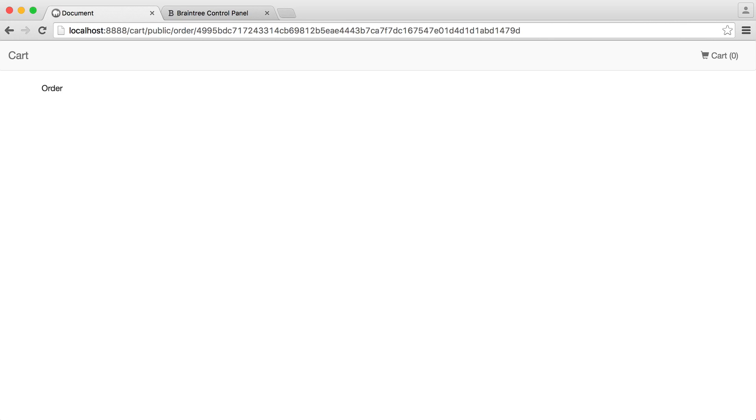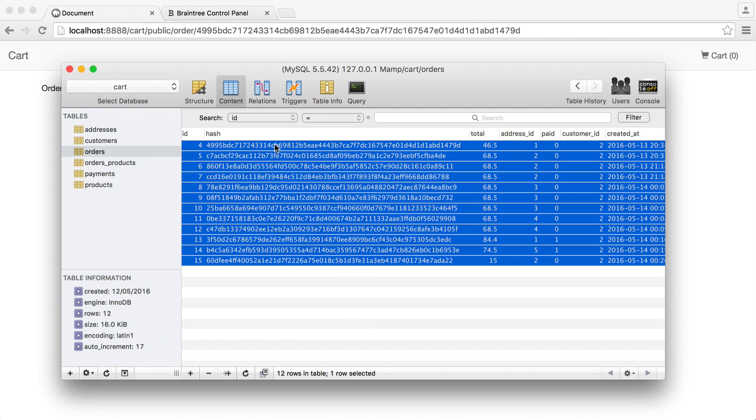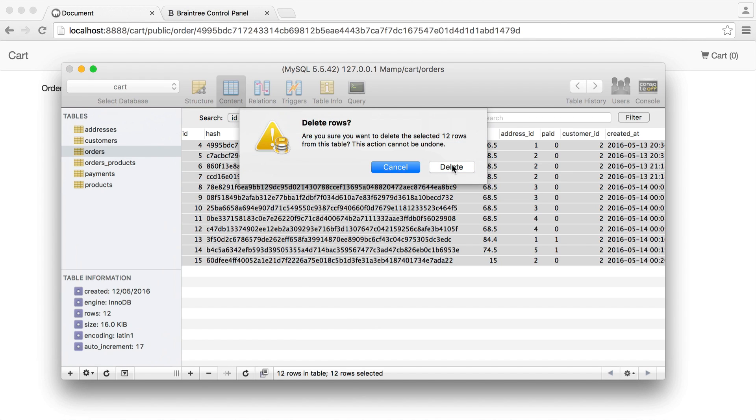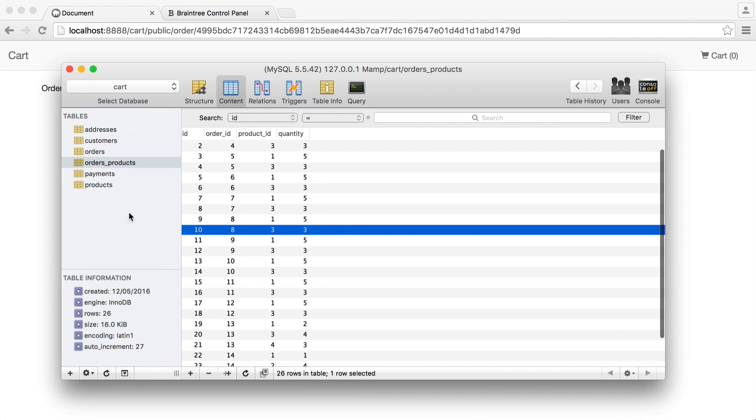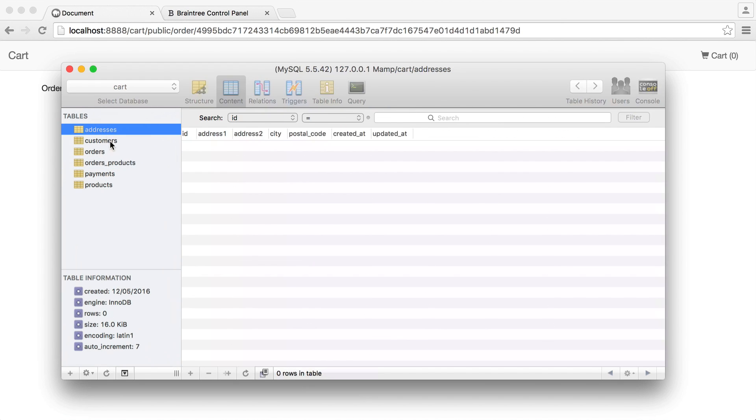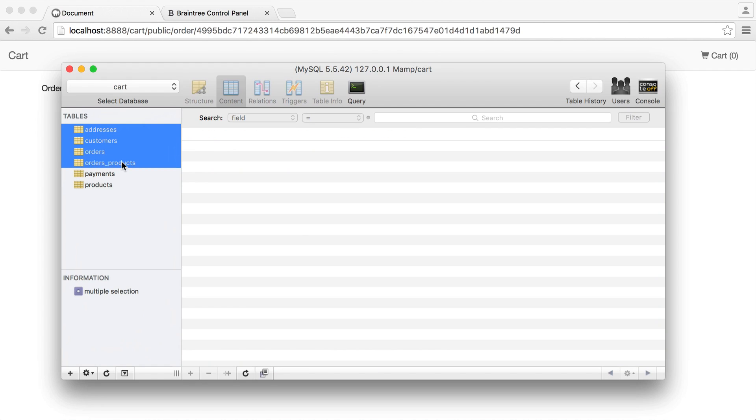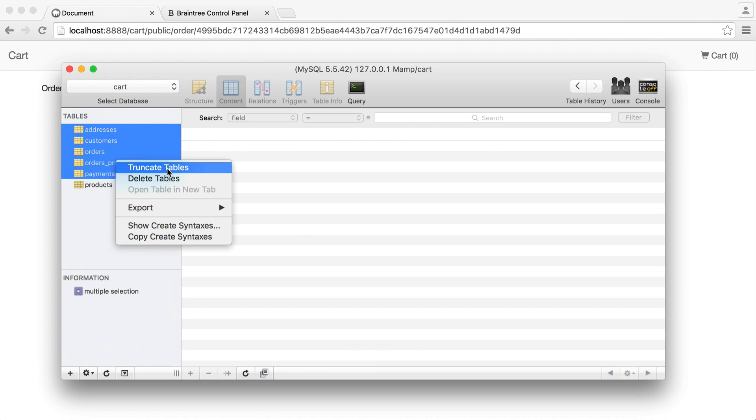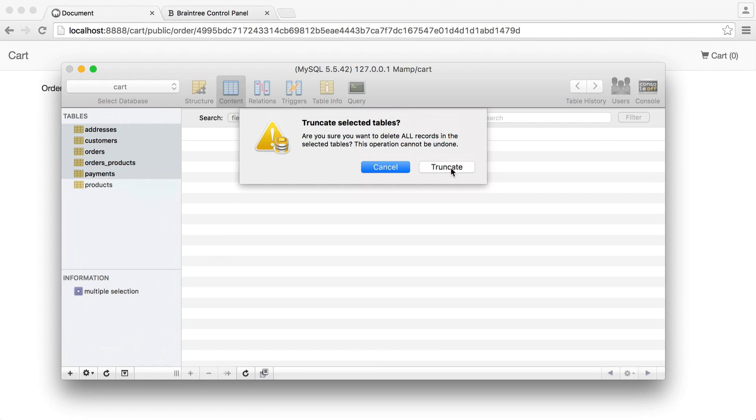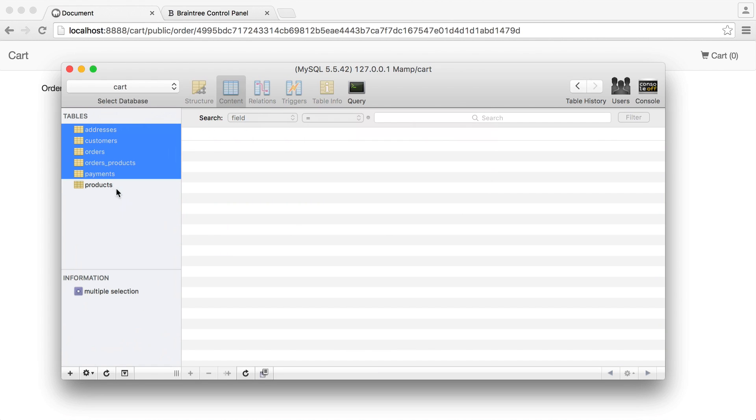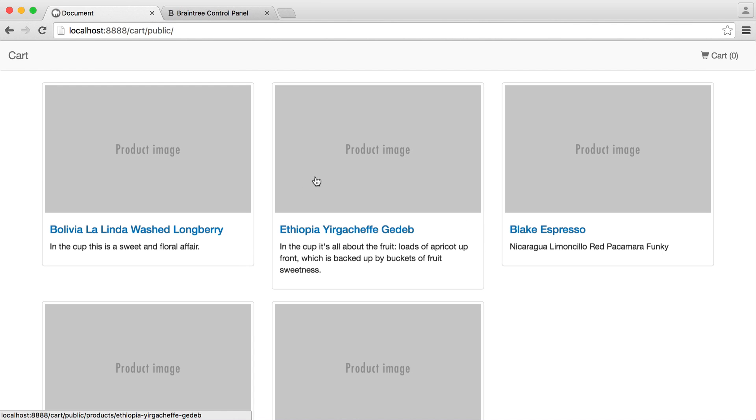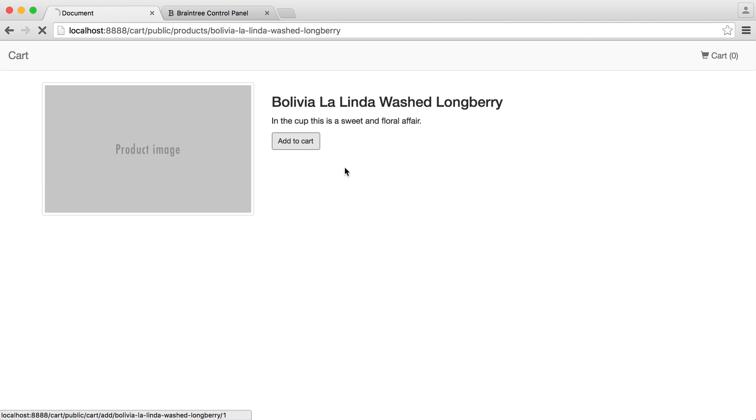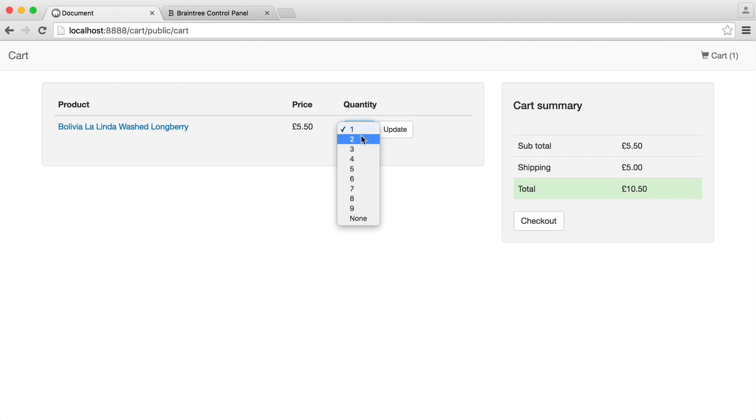Now, what I'm actually going to do is get rid of all of the orders in the database and anything else here. So we can literally just truncate all of this except products just so we can start fresh. And we're going to go and create an order now. So I'm just going to add a couple of items in.